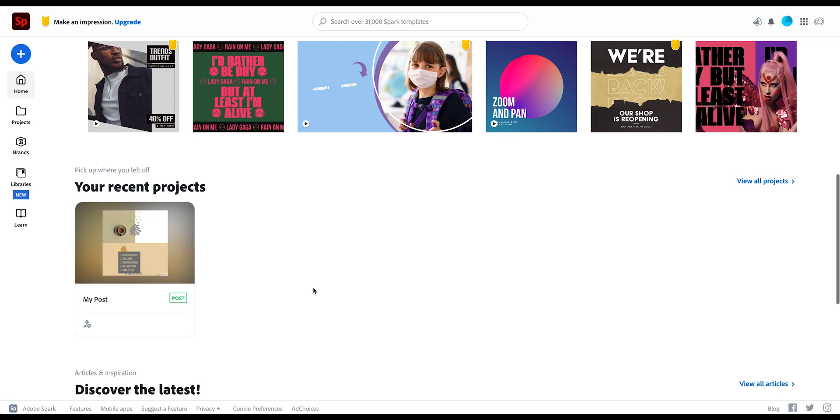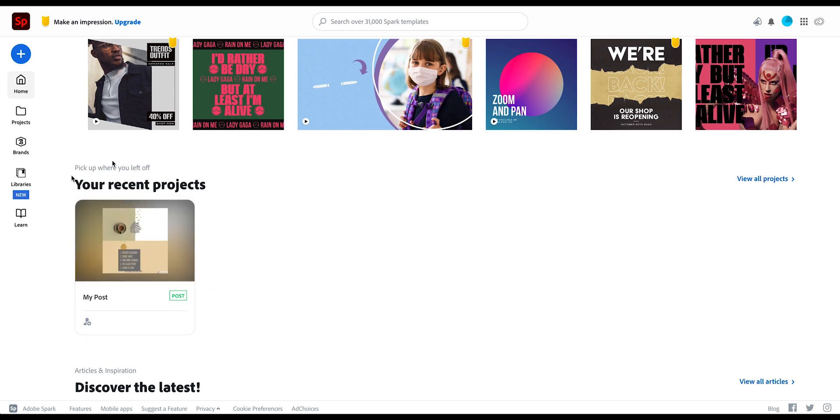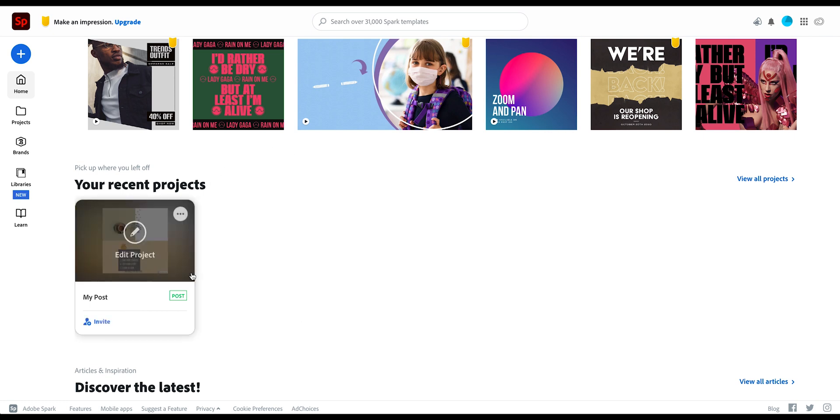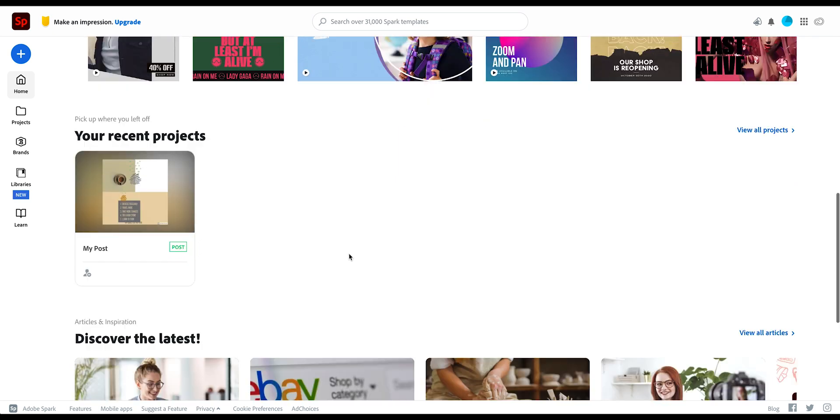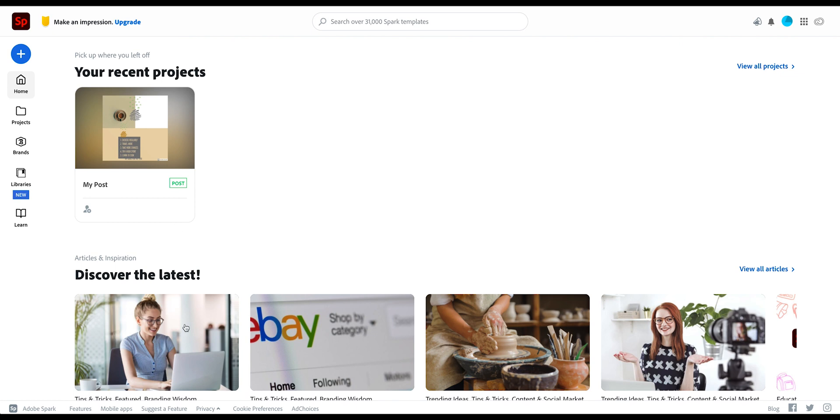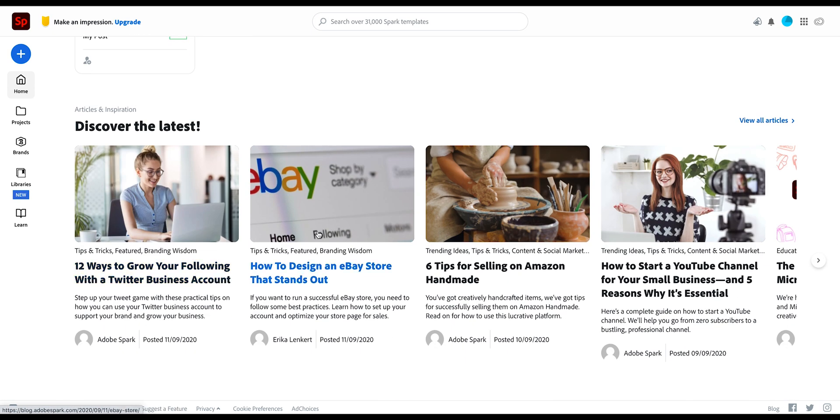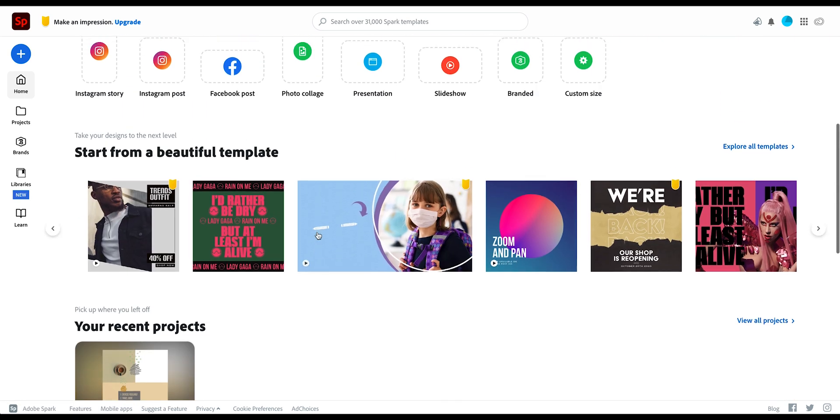Below that is the section for your own projects. So all designs that you create in Adobe Spark will appear here so you can always go back and change things up and customize if you need it for a different purpose. And then down here you have further resources about creating designs or Adobe Spark.